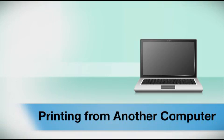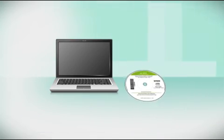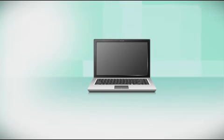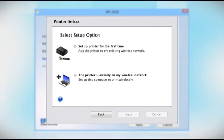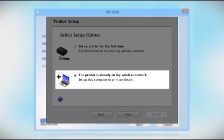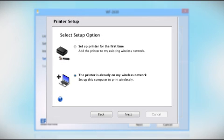If you want to print from another computer, insert the CD that came with your printer or run the software you downloaded and follow the instructions on the computer screen. When you get to this step, select the printer is already on my wireless network. Follow the rest of the instructions on the computer screen to install the software on your computer.